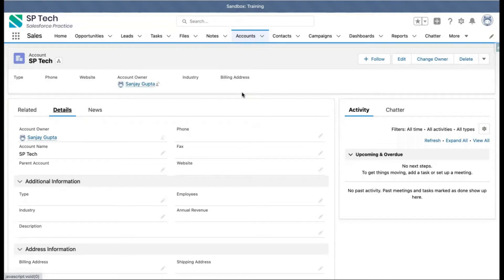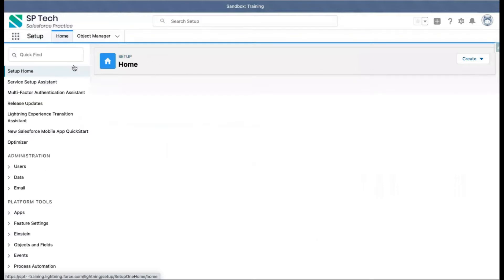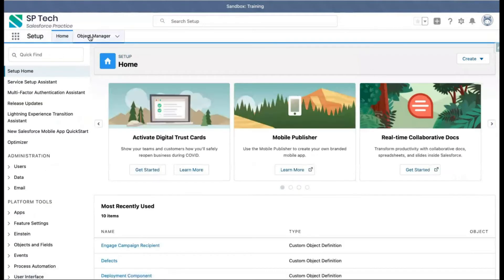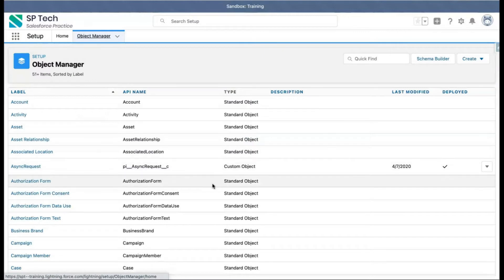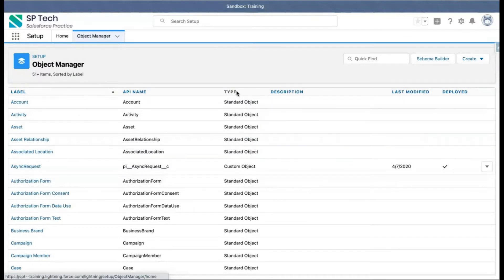On the record, you can see things like Phone, Fax, and Website — these are known as fields. Now let's jump into the backend of Salesforce. I'm going into Setup and clicking on Object Manager.